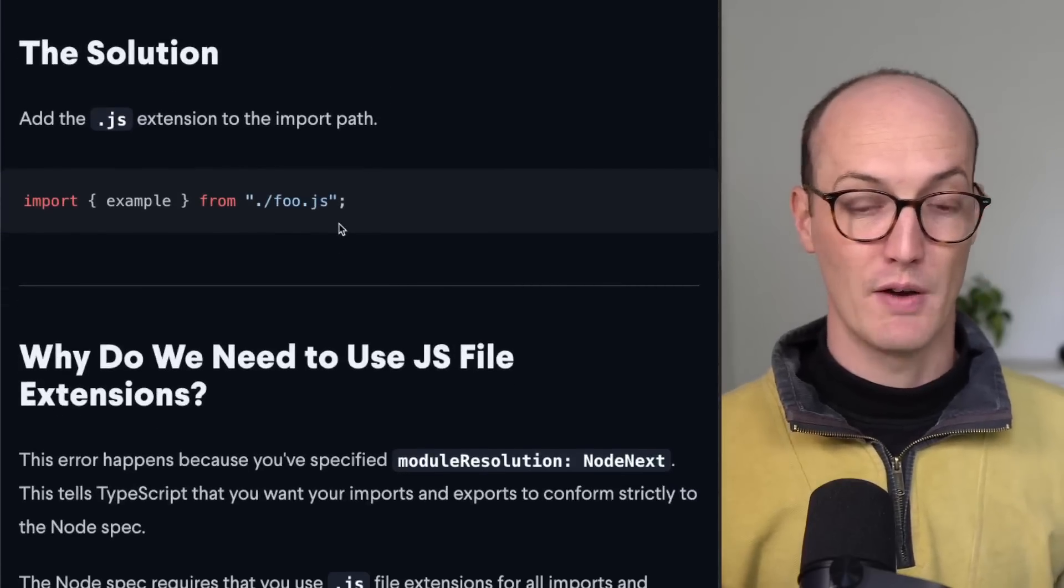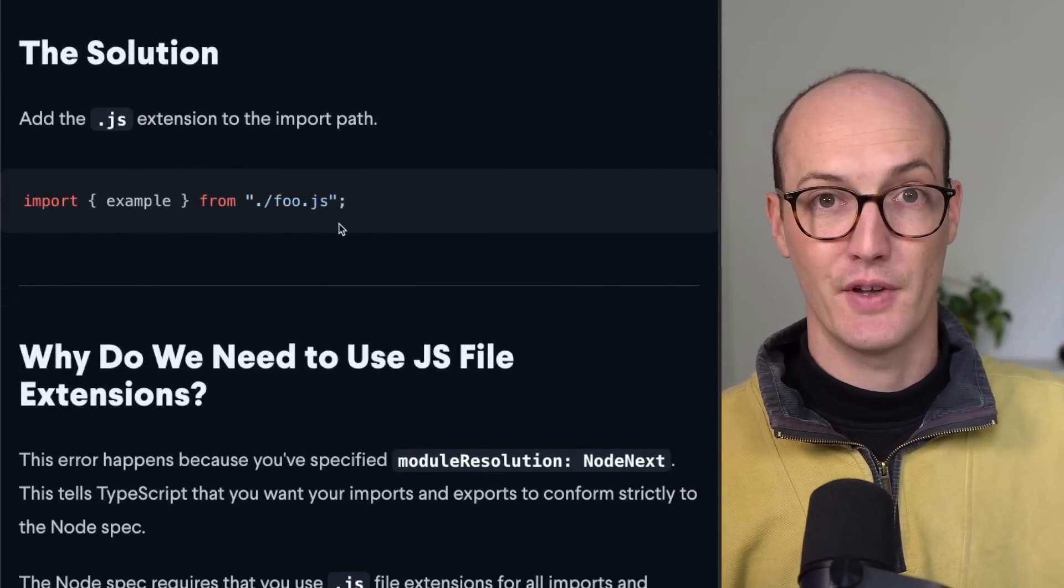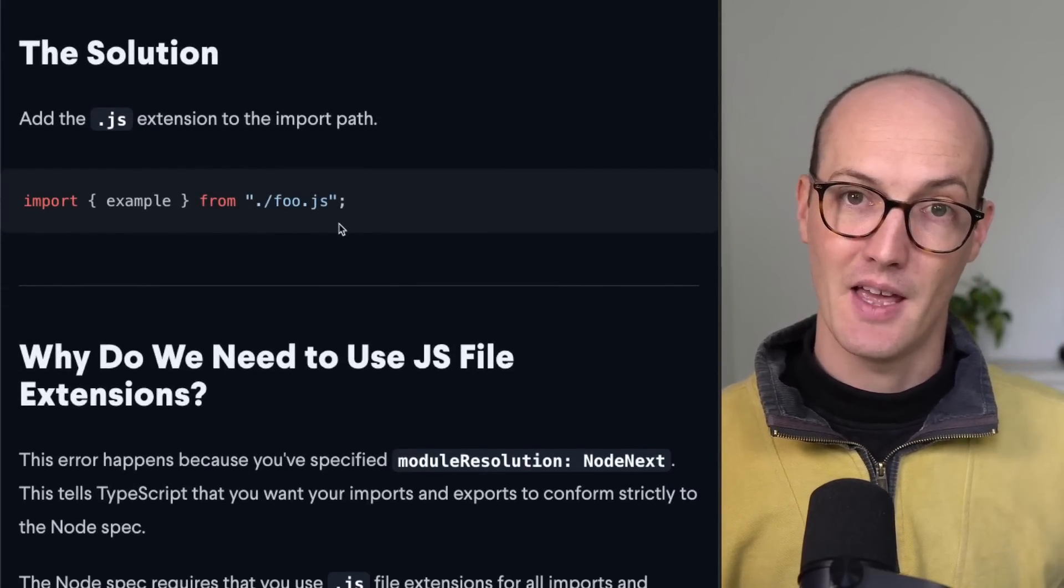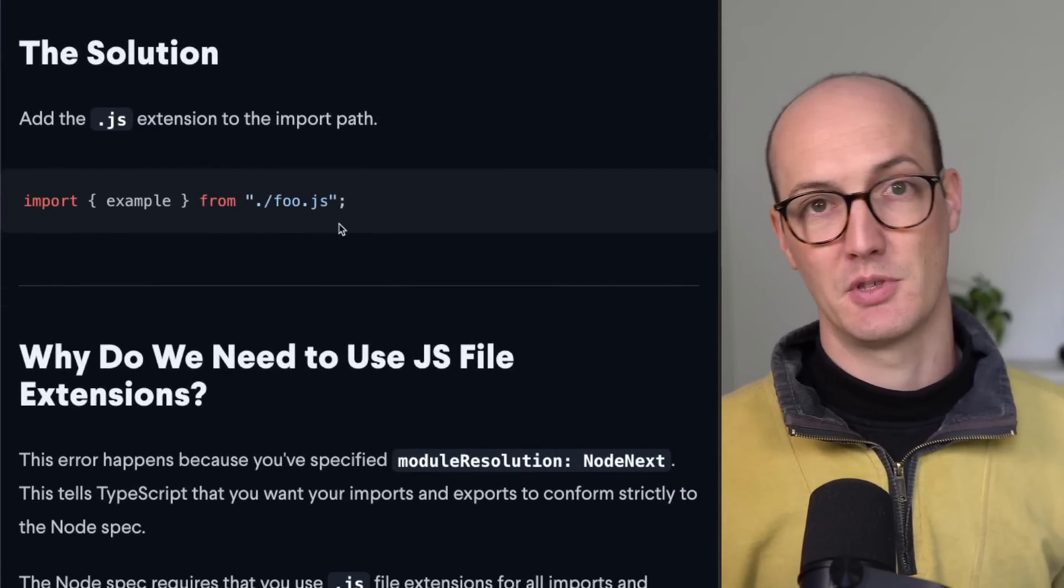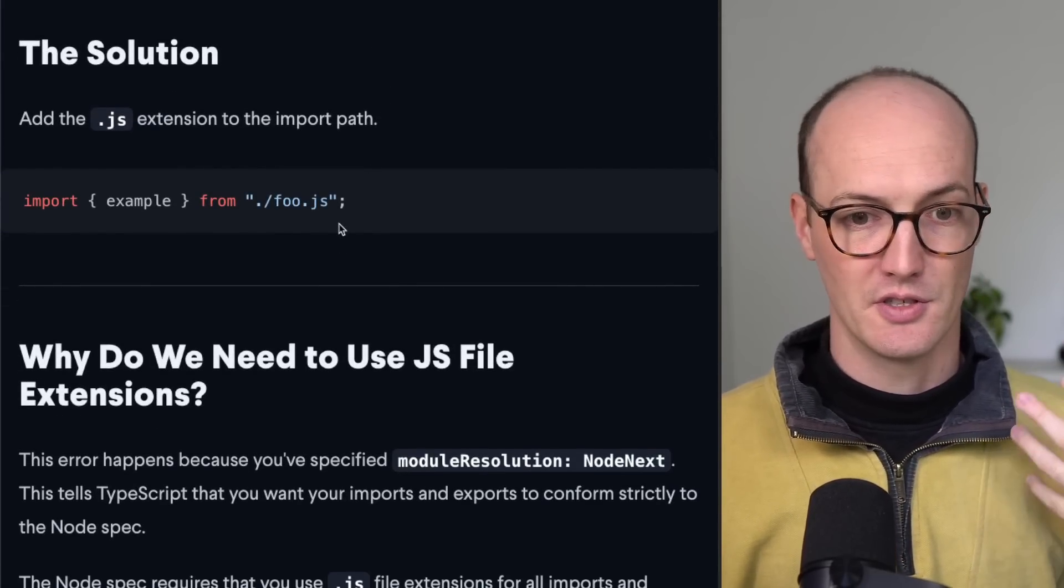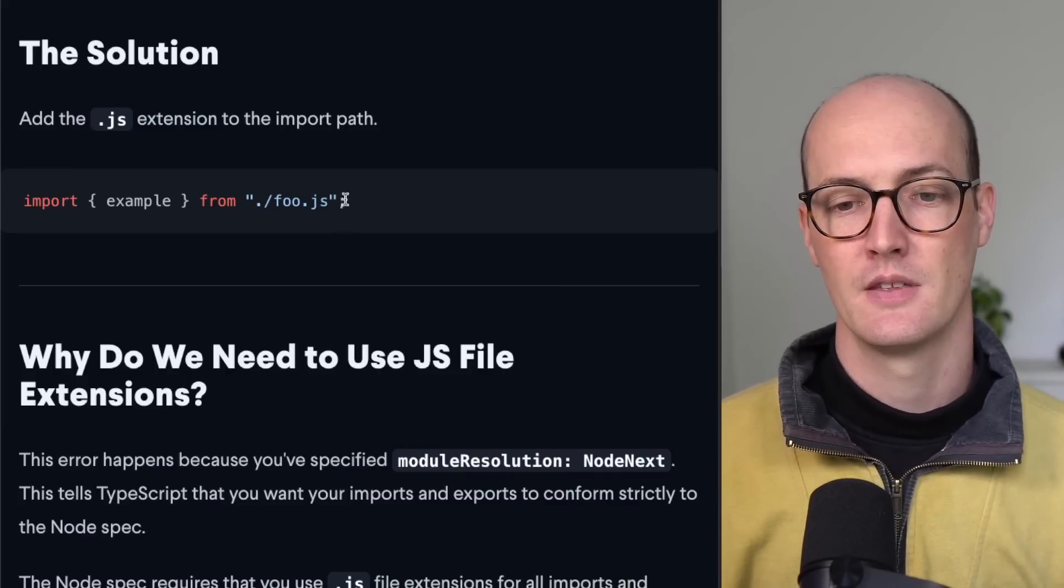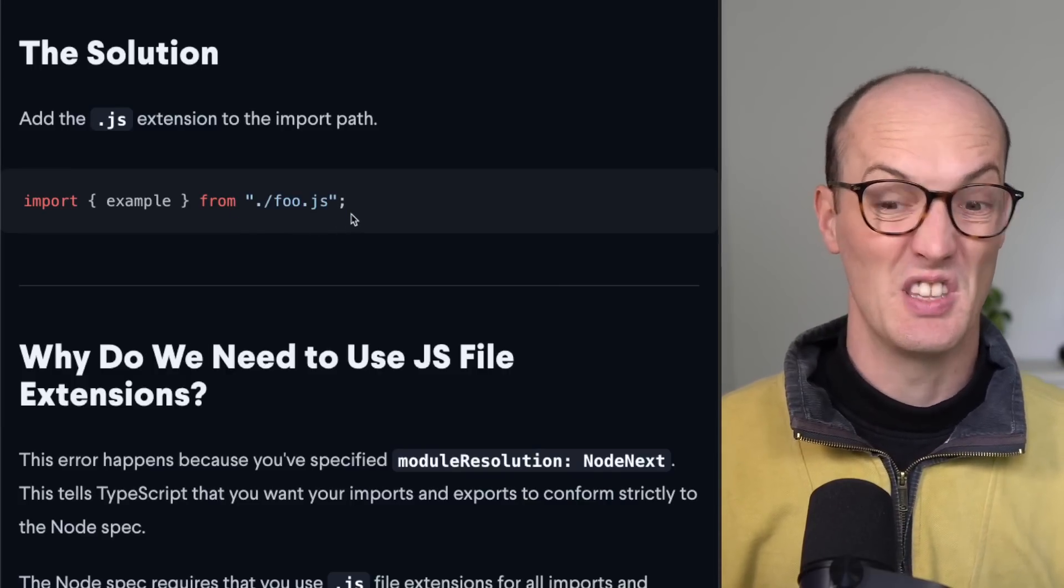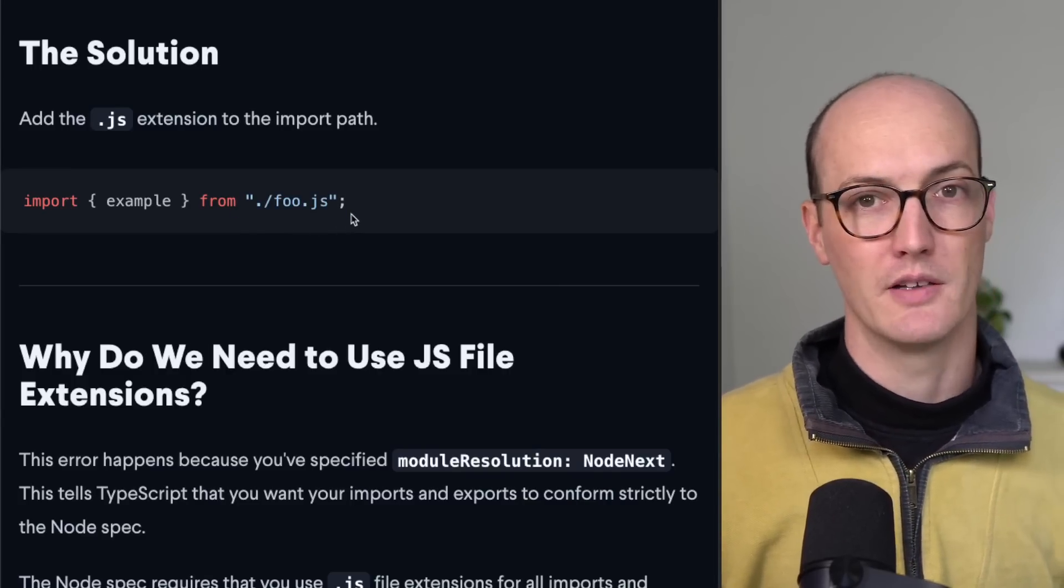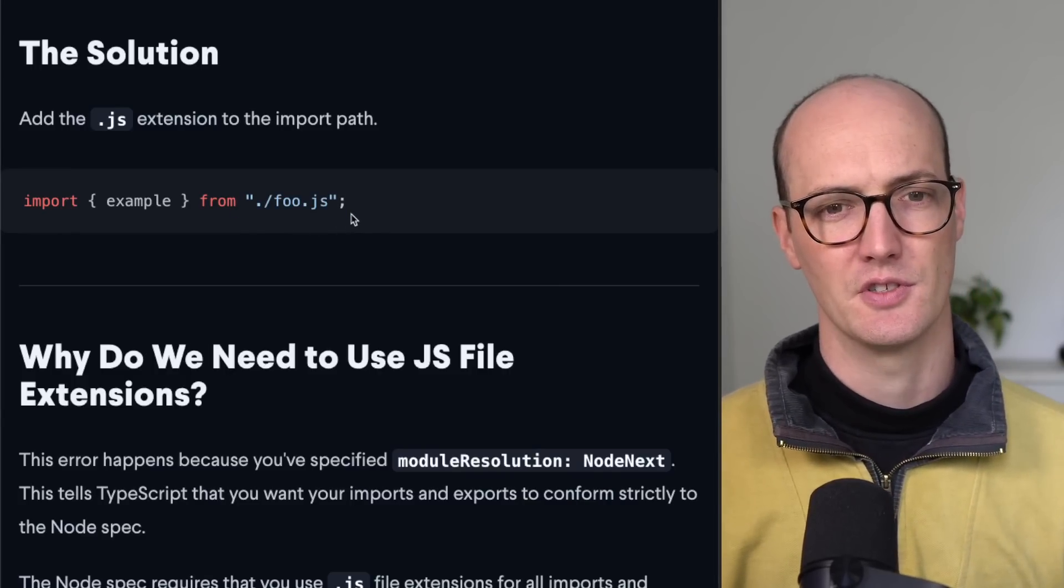It just wants to reference a specific file. And that means that startup time on Node applications can be improved a lot with this. So this is why it wants you to write .js extensions.